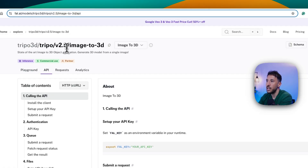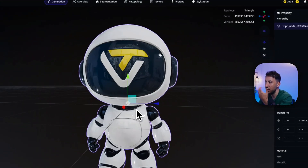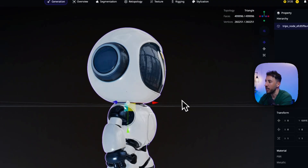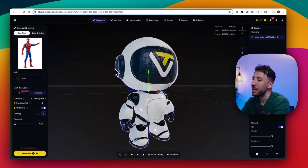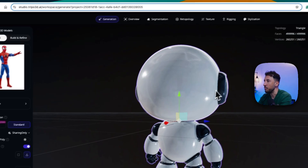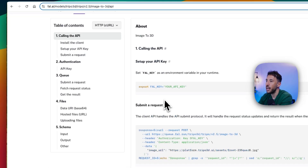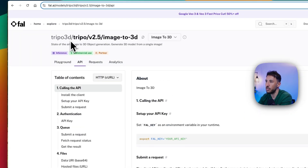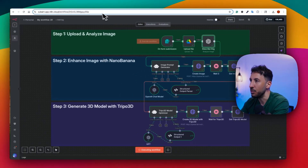Tripo3D is an image-to-3D model studio. You can upload a screenshot or image and it converts it to a 3D object. I'm not sponsored — it's just a model that works really well. I'm using the API through fal.ai, specifically the Tripo3D version 2.5 image-to-3D endpoint. All the information inside this automation is reaching out to that particular endpoint.